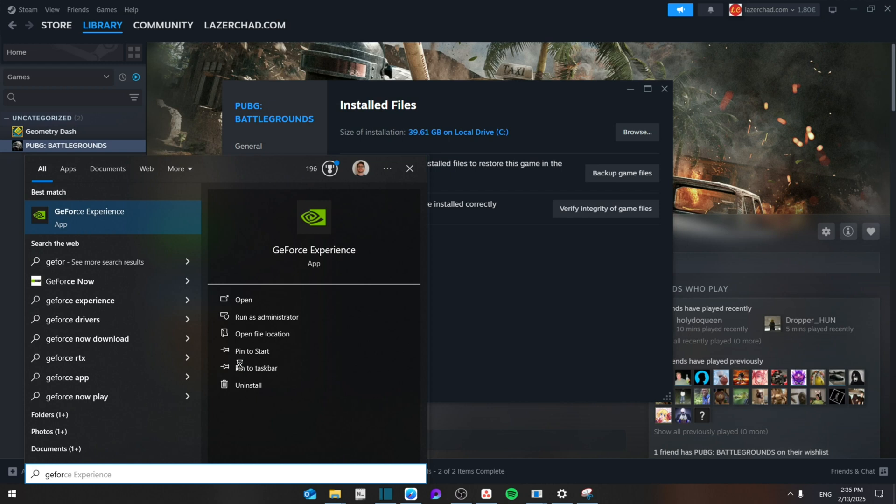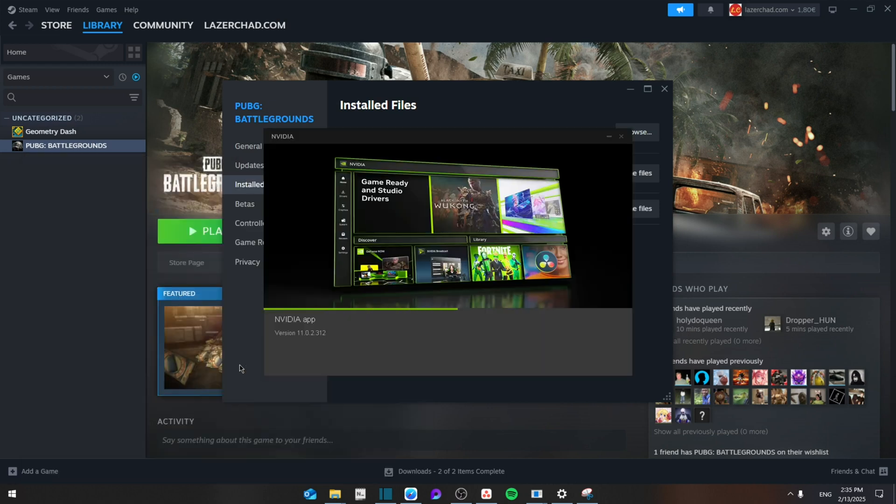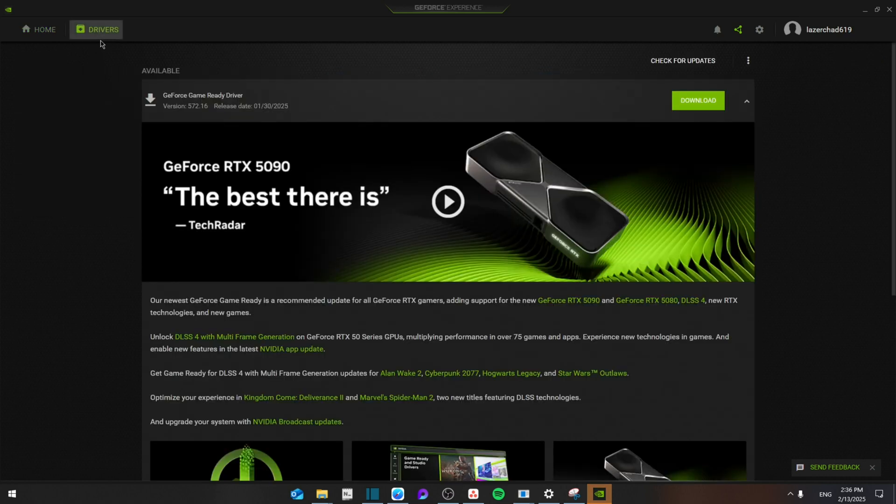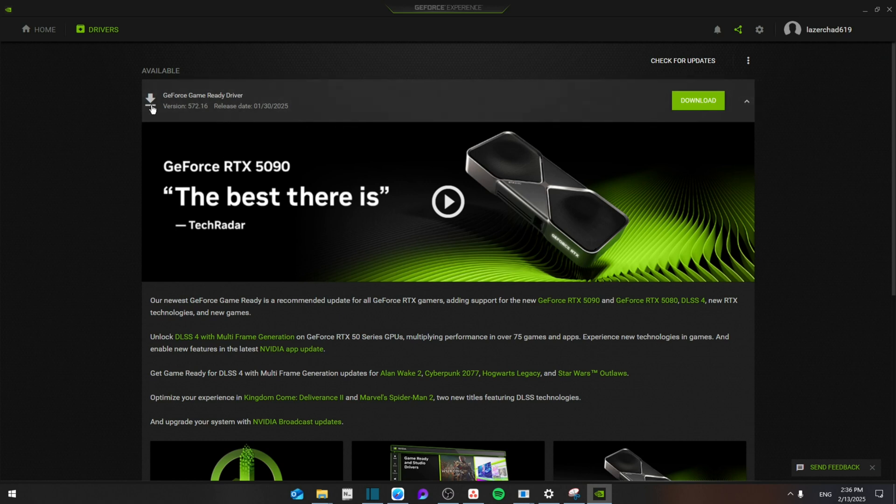We're going to search for GeForce Experience in case you have a GeForce Nvidia card. From here you have the interface, so go to the Driver section and then go to see if there's any new versions available. As you can see, there's a new one here. You can download it or simply click on Check for Updates.